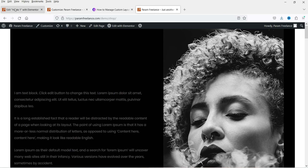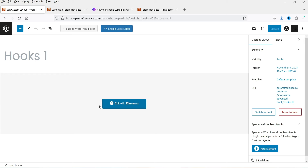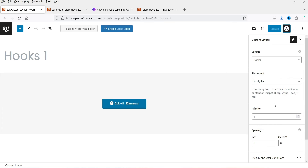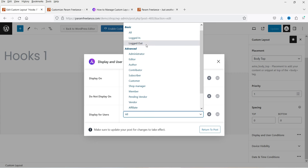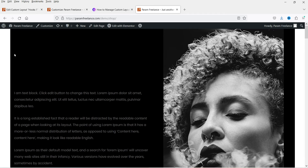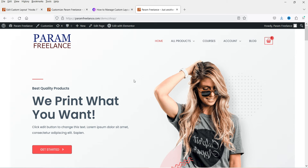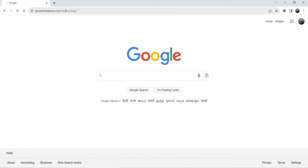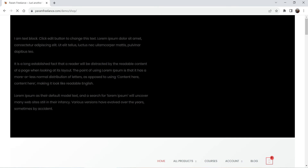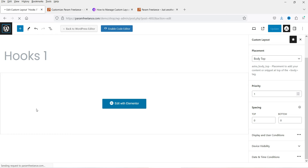Now let's demonstrate the user condition. I want to show this call to action only for logged-out users — I don't want logged-in users to see it. Go back to the Astra icon, then Display and User Conditions, and select logged-out users. After updating, I refresh the site while logged in and the hook is gone. Opening the same website in another browser where I'm not logged in, you can see the hook is showing at the top of the header. This demonstrates how display and user conditions work.